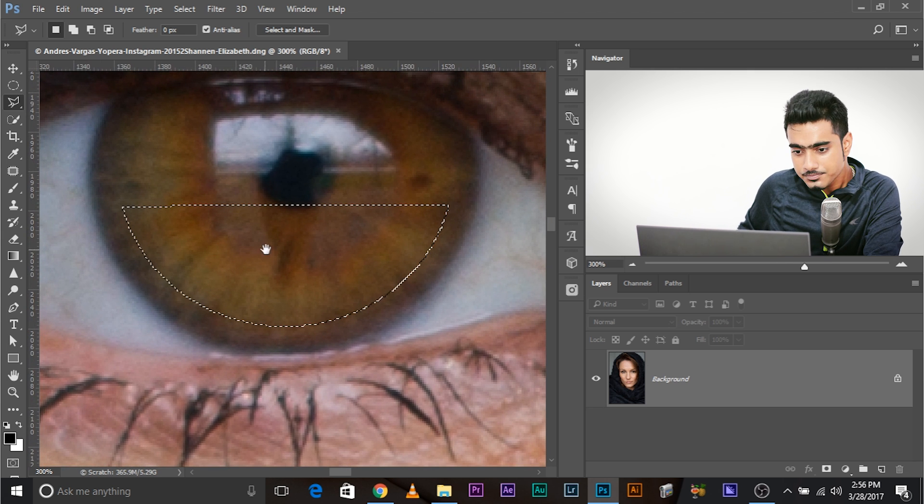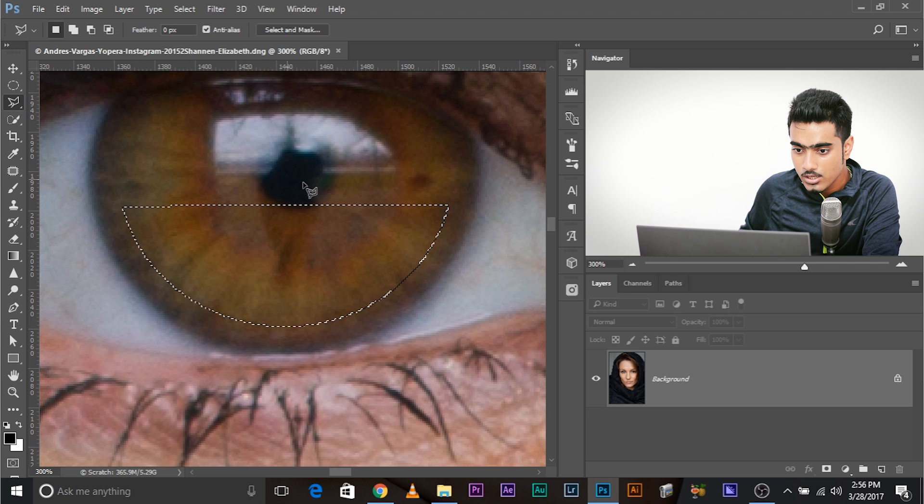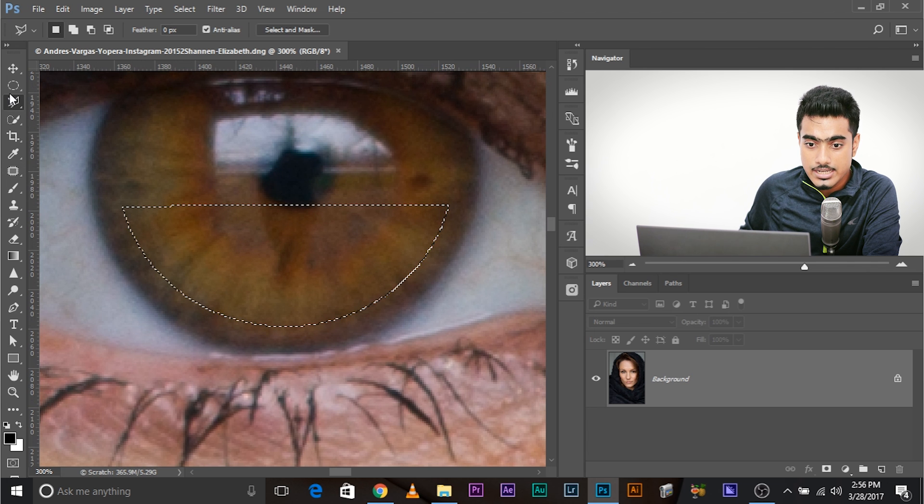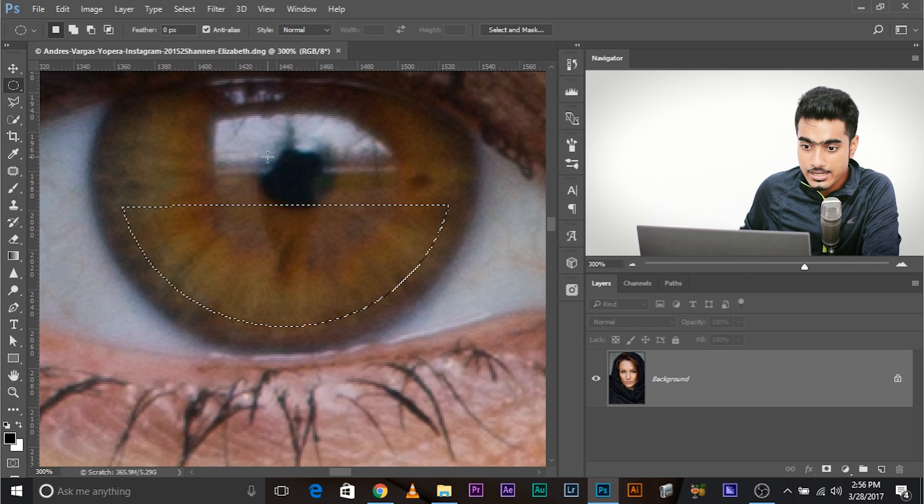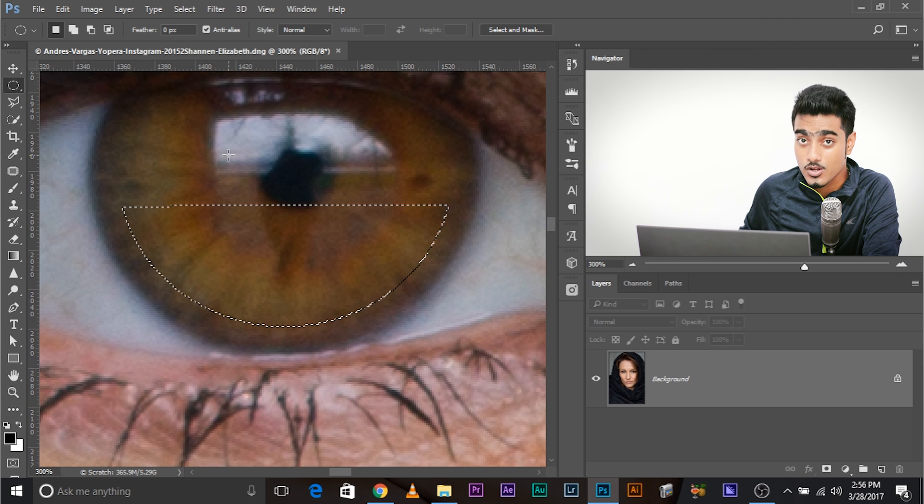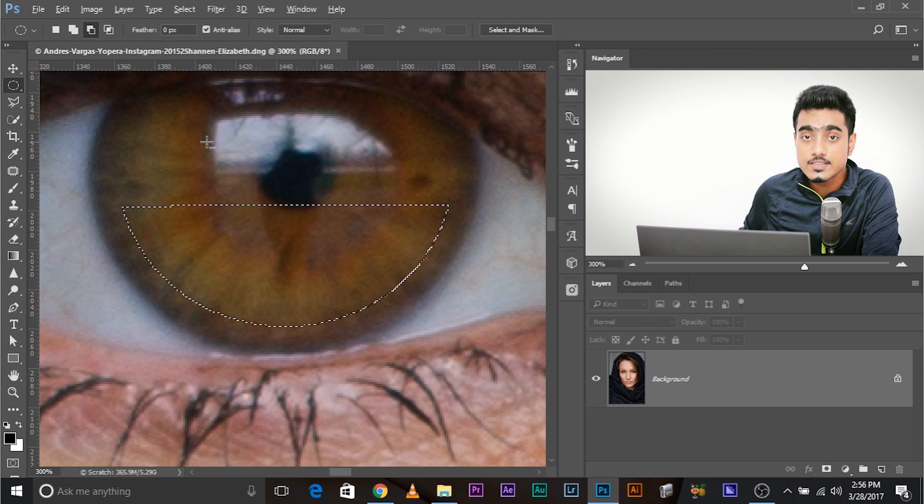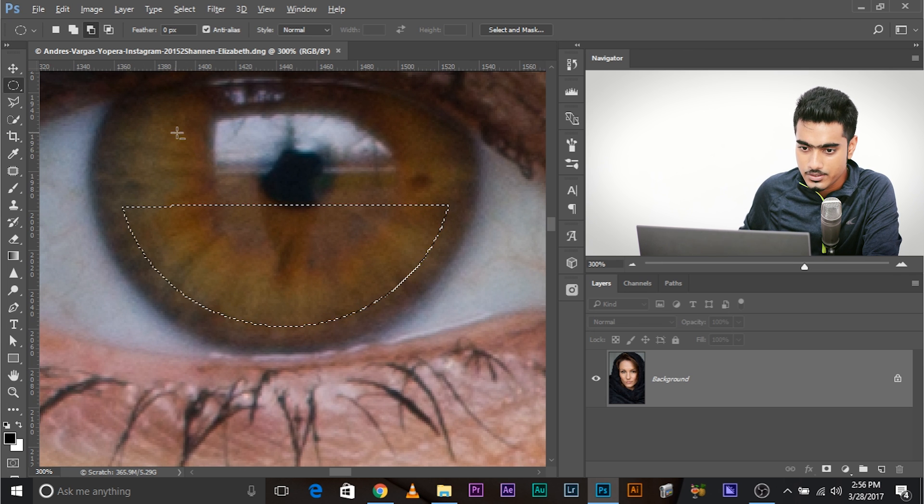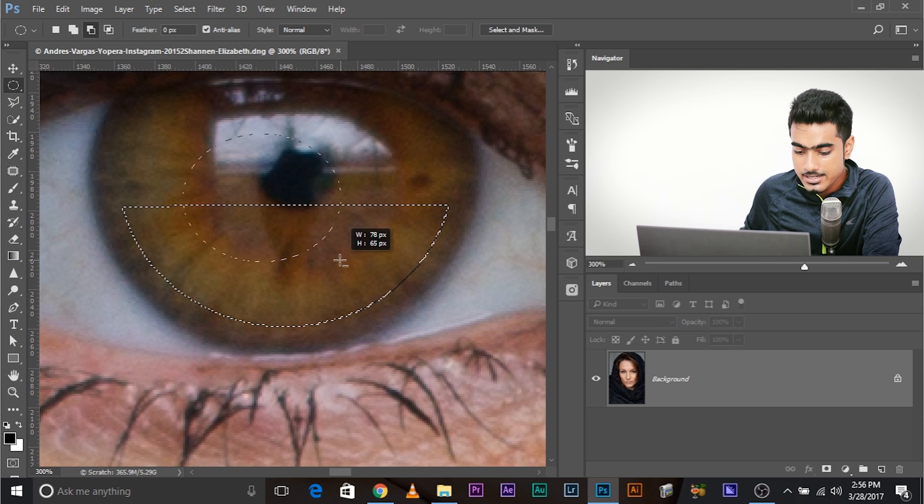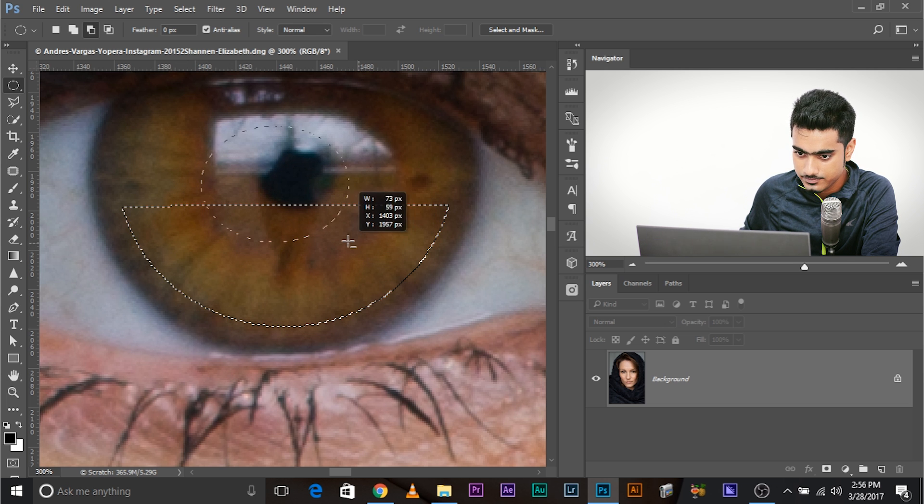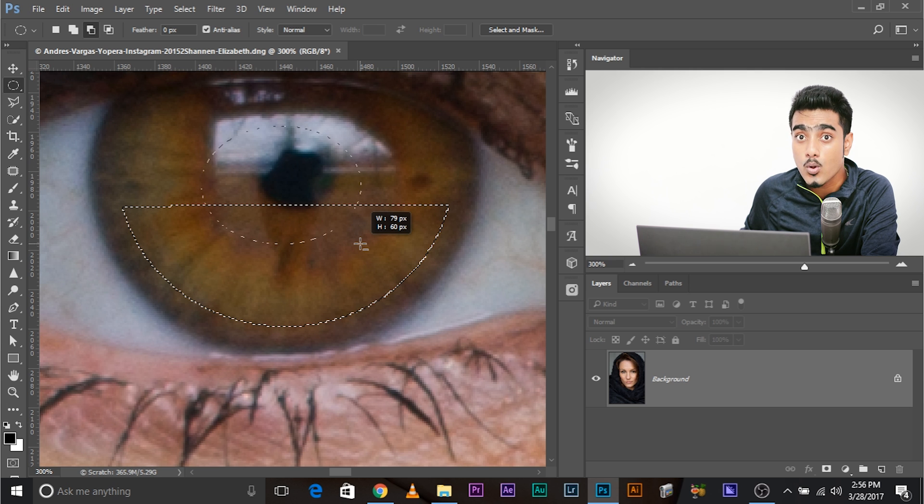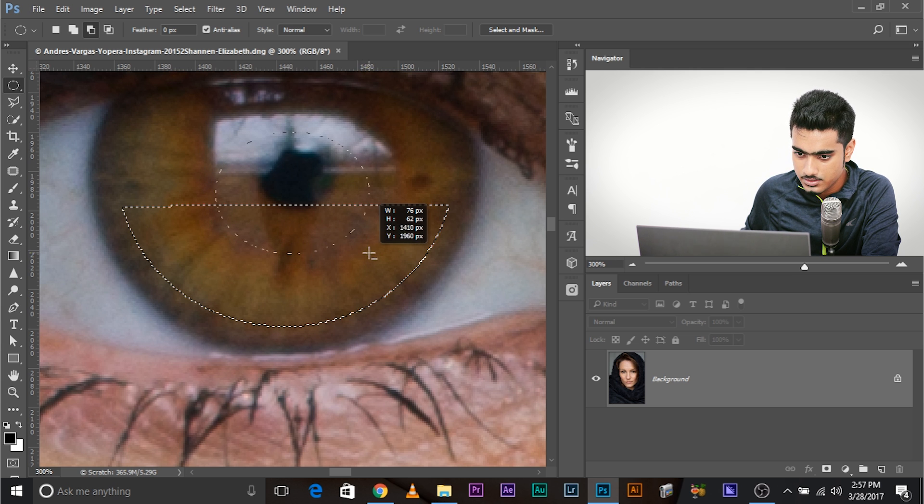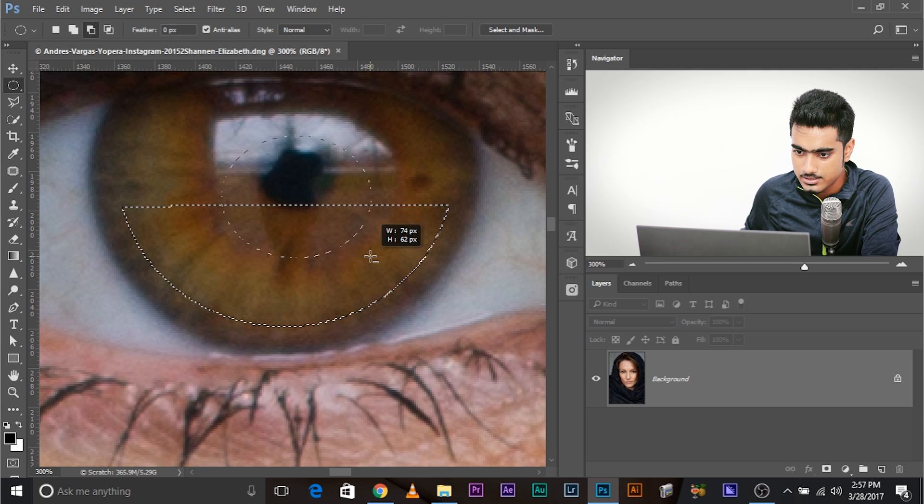Now we need to delete the area of the pupil. To do that, select the elliptical marquee tool again. Press and hold alt or option if you're using a Mac. This turns this into a negative selection. Press and hold spacebar to move it. Alt or option is pressed all the time. This is fine.